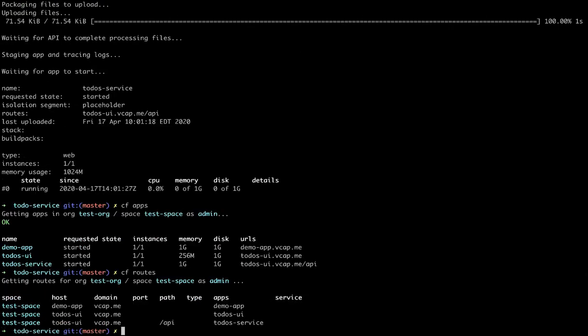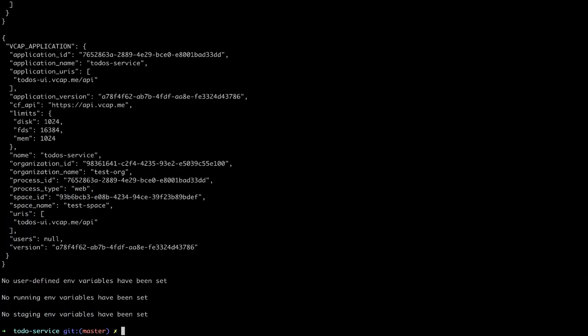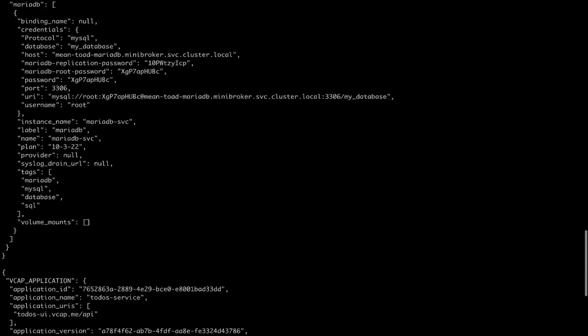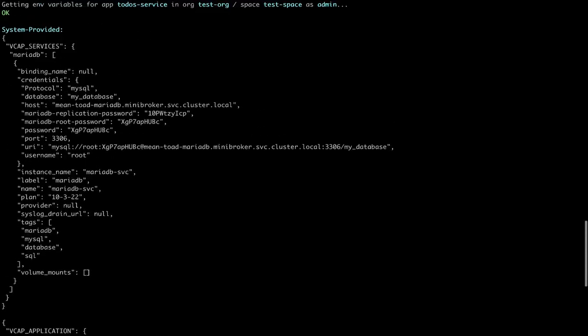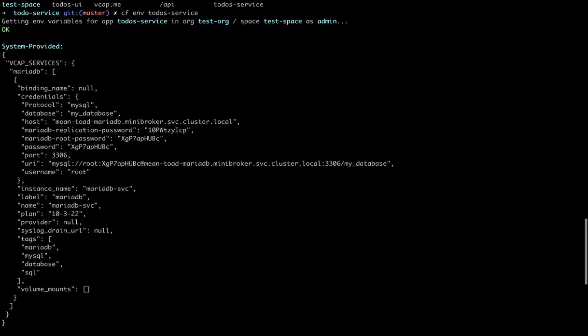Check our routes, those are correct. We'll check the environment variables. These are the service variables that are passed the application, and you'll notice that the VCAP services are the same variables that were used in the service key that I logged into MySQL with.